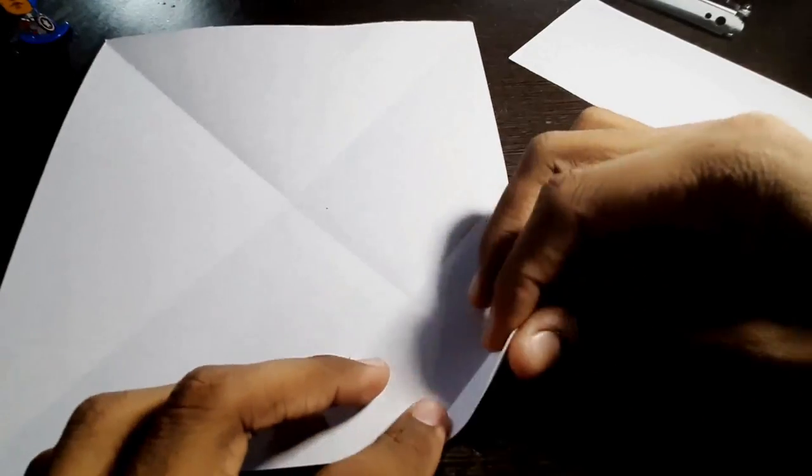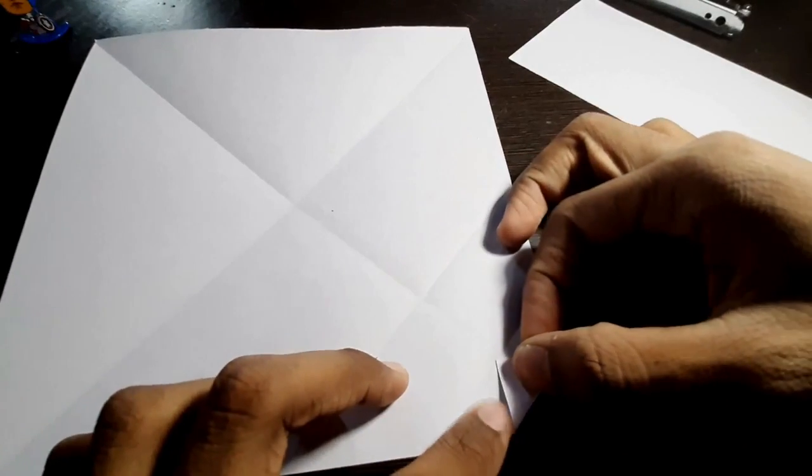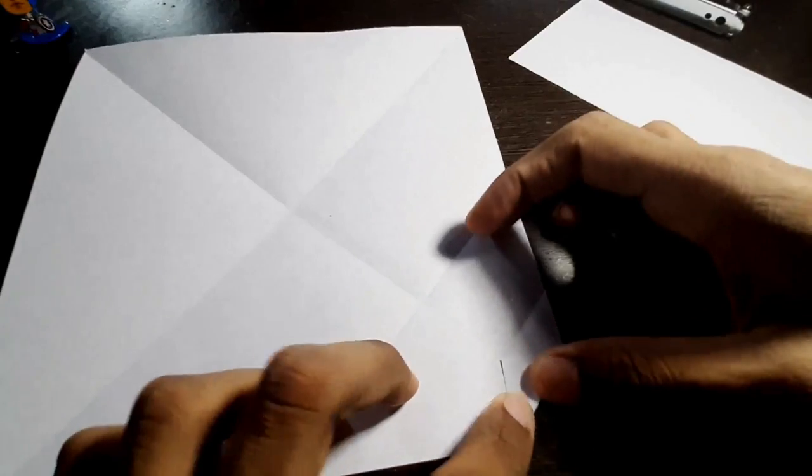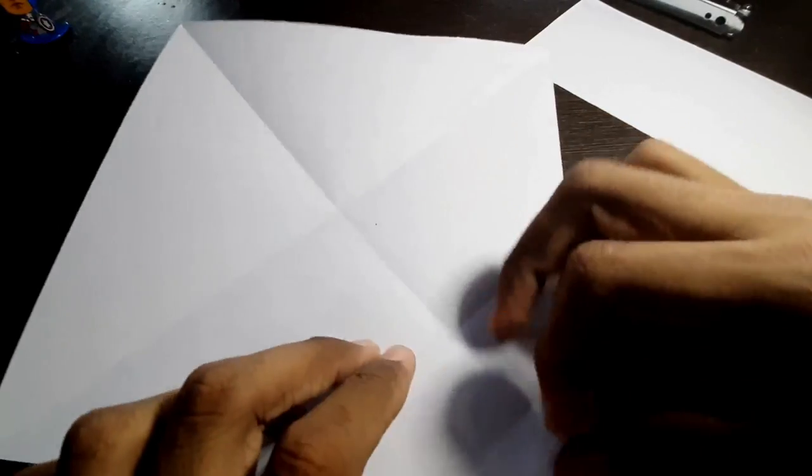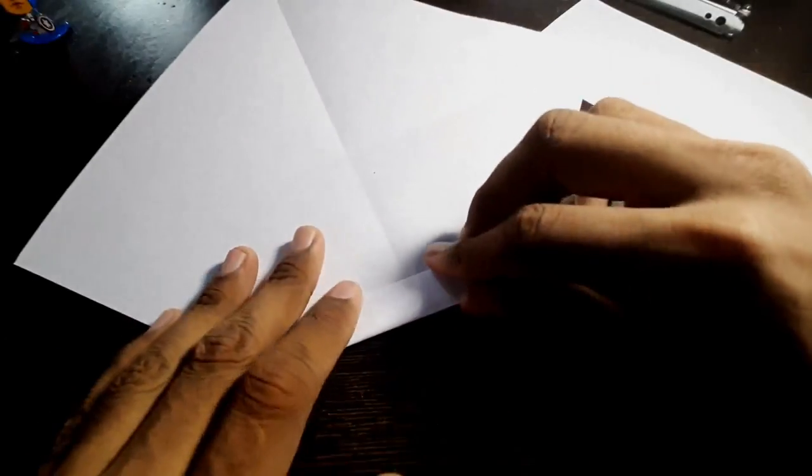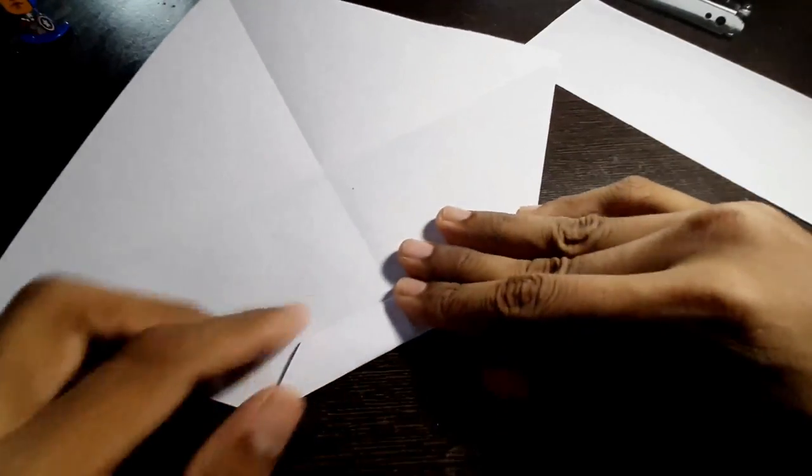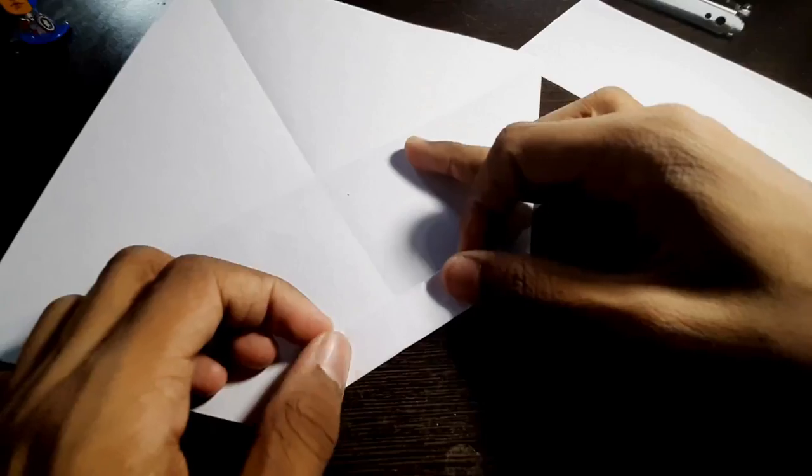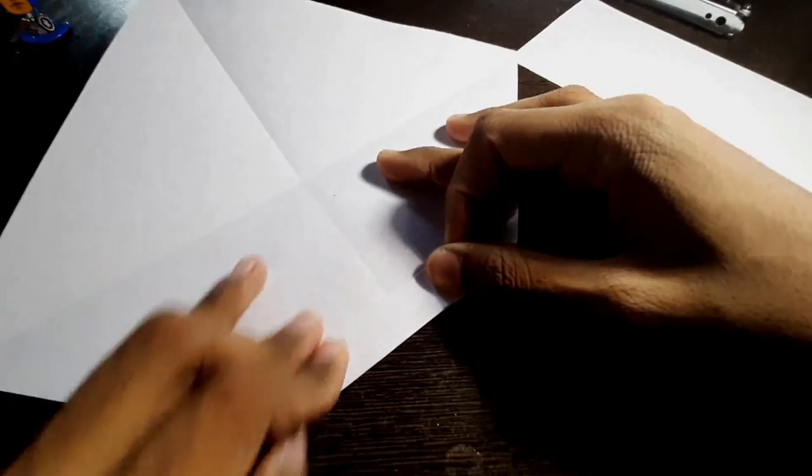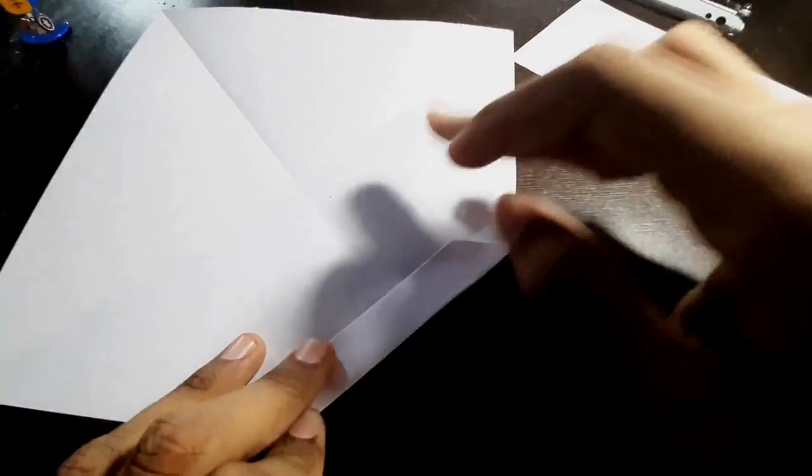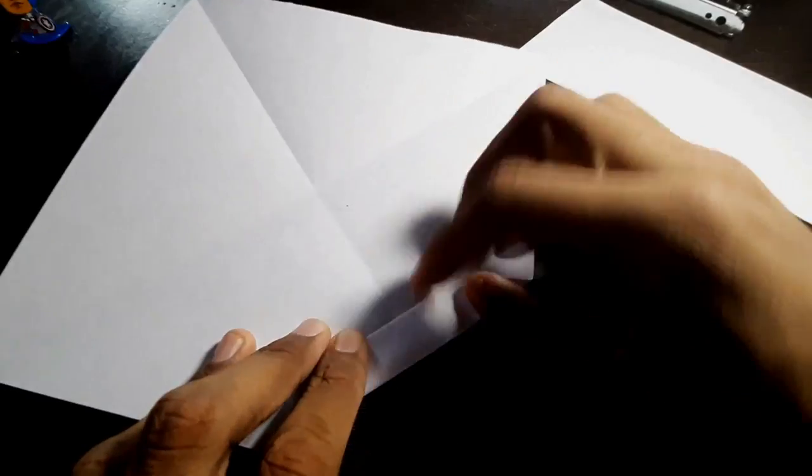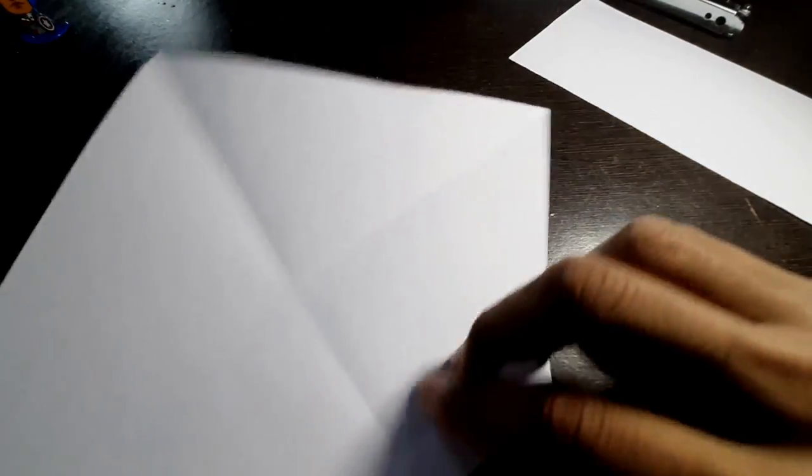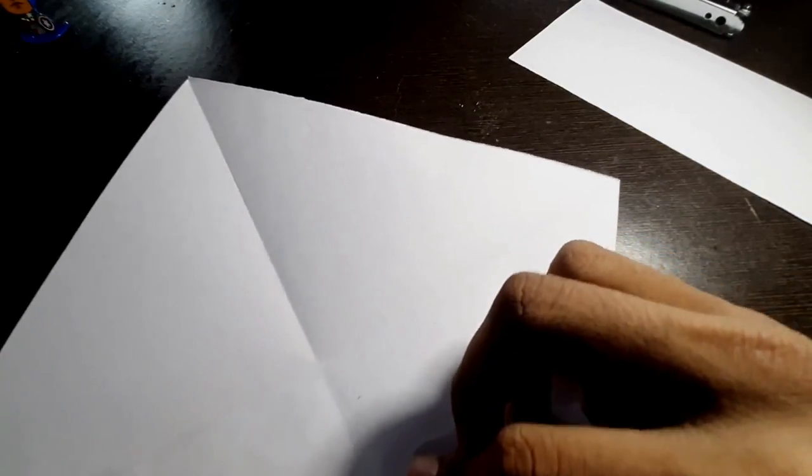And you have to fold the entire way up. Be sure to go according to the line that we made before by folding.